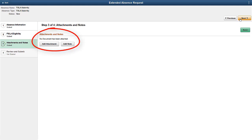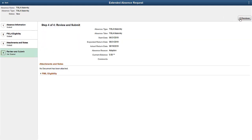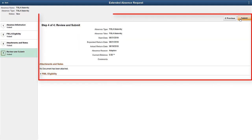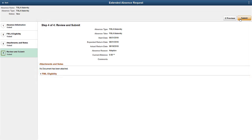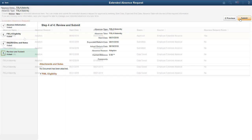You can add attachment and notes to the absence request. Review the data entered and submit the extended absence request in the Review and Submit step. The pages shown in the Activity Guide depend on the configuration of the absence tape.